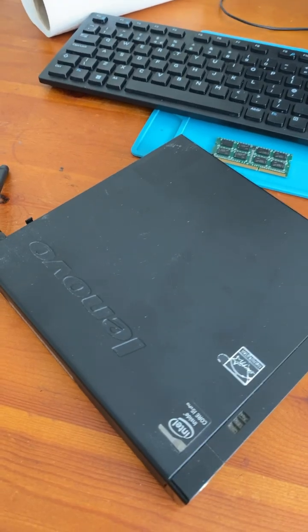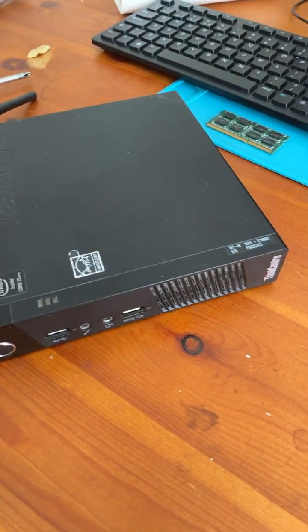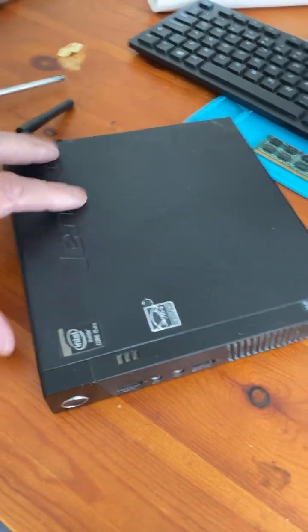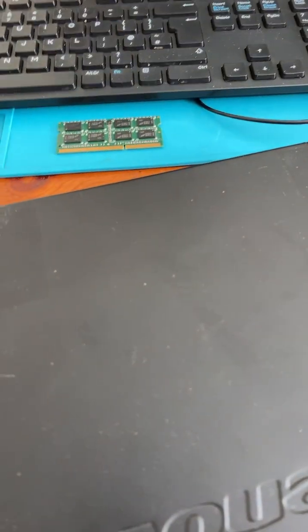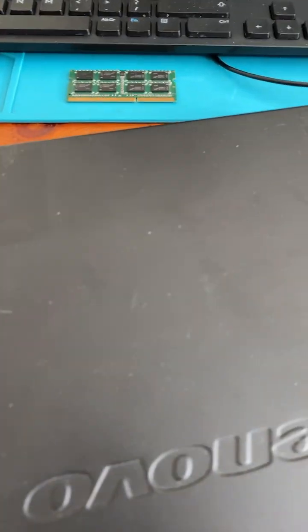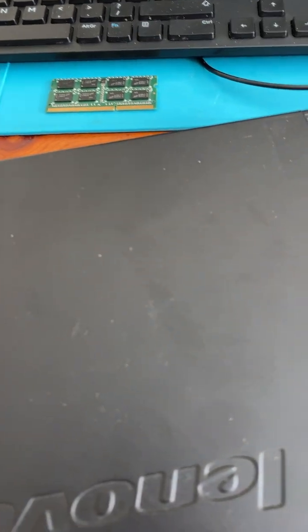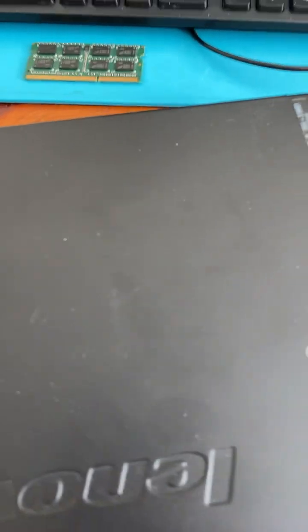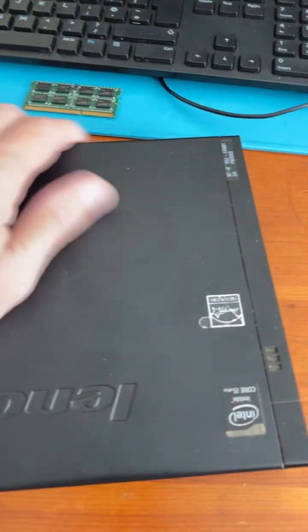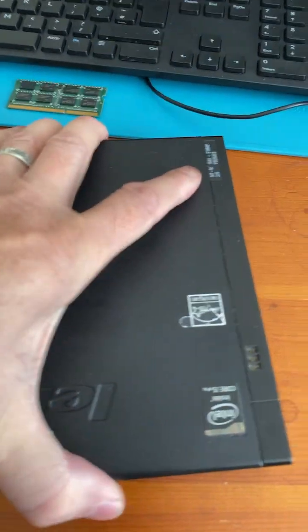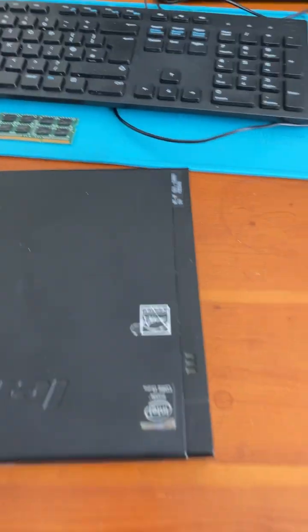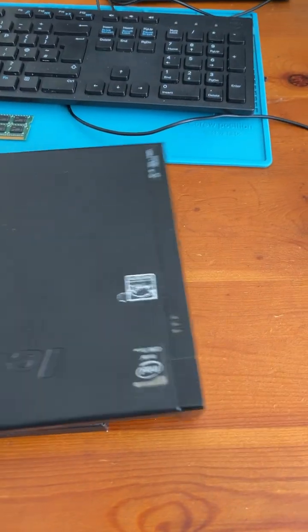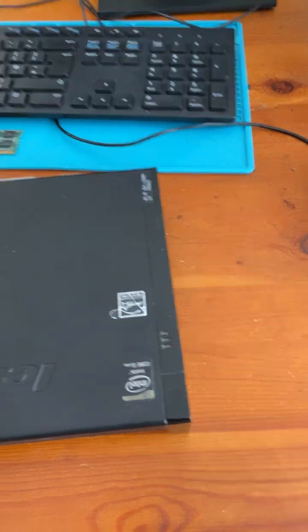So this is a Lenovo ThinkCenter tiny PC, brilliant computers. This one's the customer's, they want me to upgrade it. So you just slide it forward, the lid comes off.